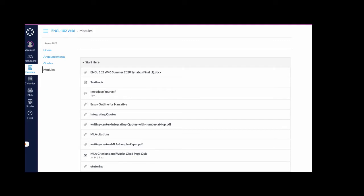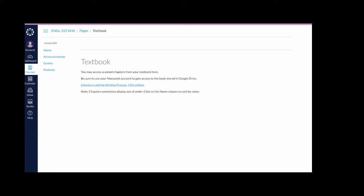Hi everyone, my name is Kay Neary and I'm your librarian for this class. I wanted to make a quick video to show you how to access the textbook. From Canvas, click on the link to textbook and then select Literature in the Writing Process.